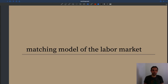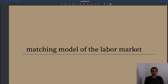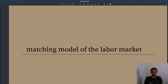Hi, welcome back. In this next series of lectures, we are going to study the matching model of the labor market. We are going to describe it and study its properties.